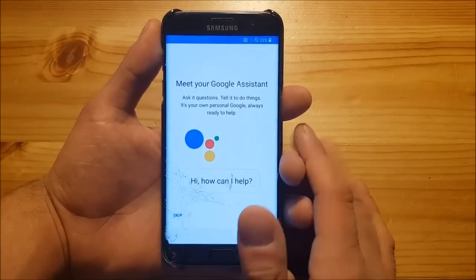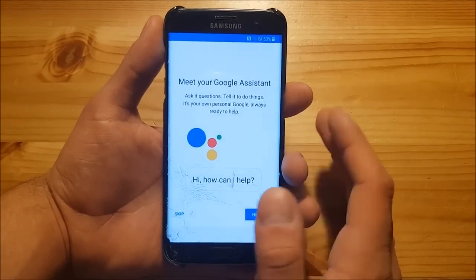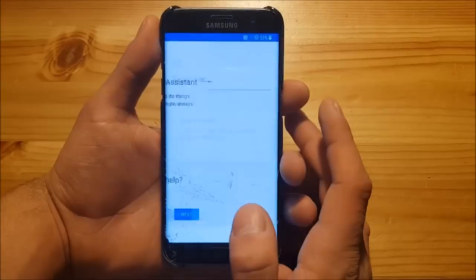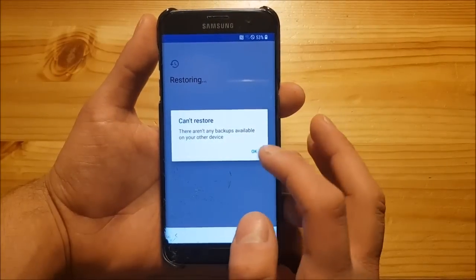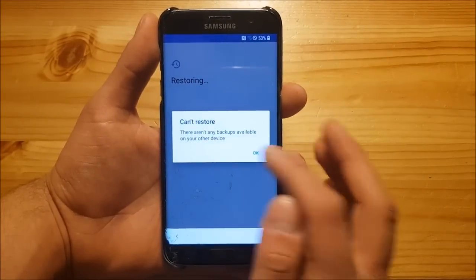As you can see, the ROM has also got the Google Assistant on board, but now we are going to skip that quickly.